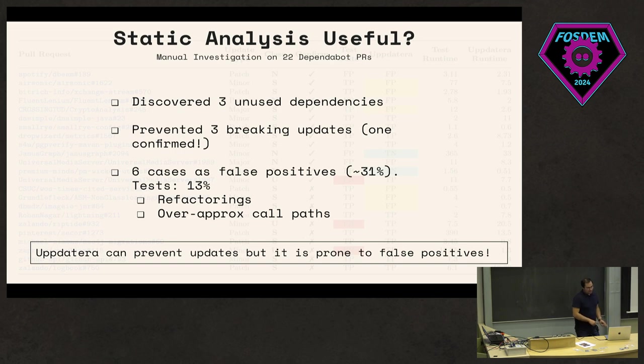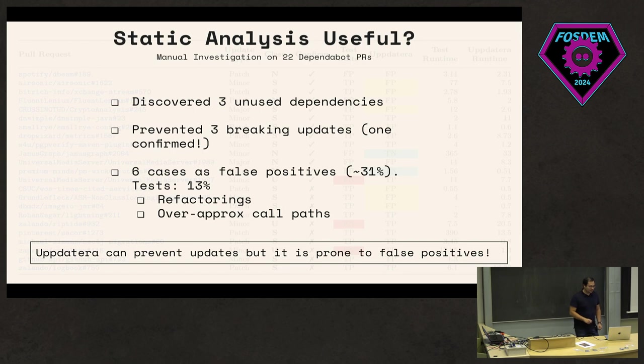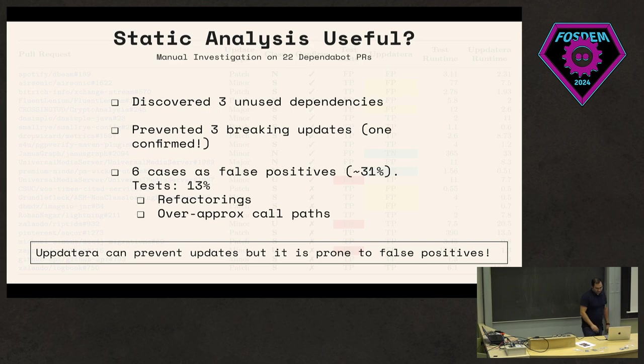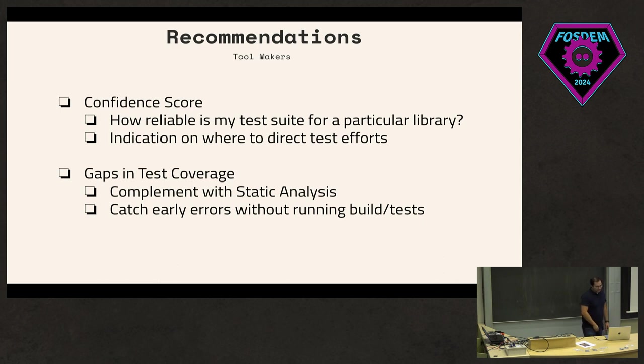Then of course, we found that there are false positives. As I mentioned, there were many cases with refactorings, and then of course, these over-approximated call paths. So if you use a tool like Uppdatera here or static analysis, it can help to prevent updates, but then you also get a lot of noise as well as a result.